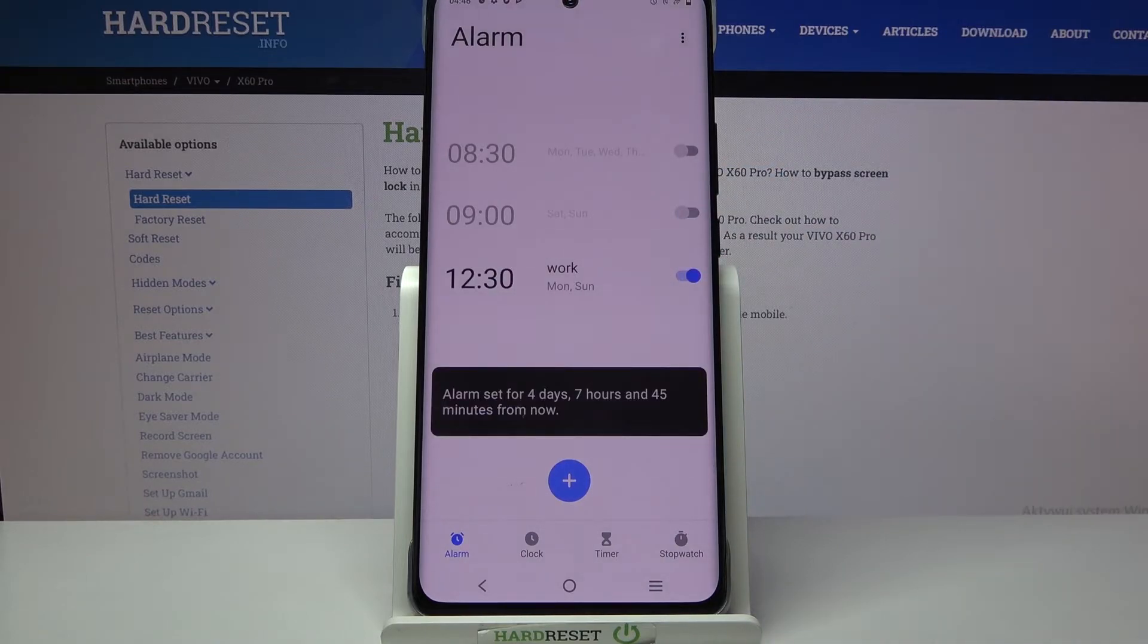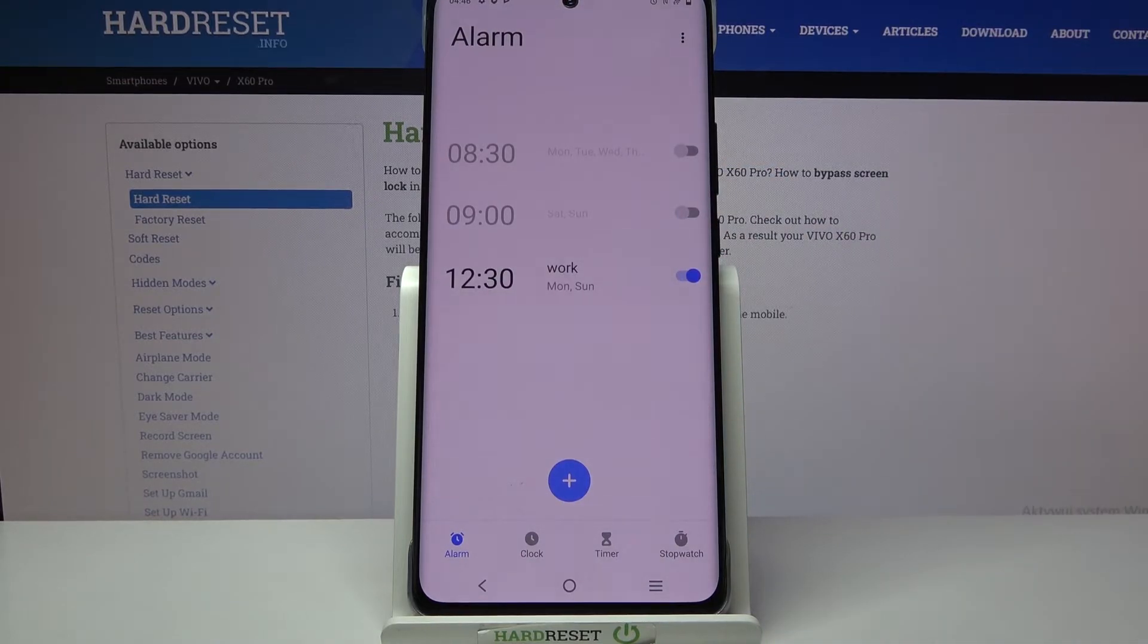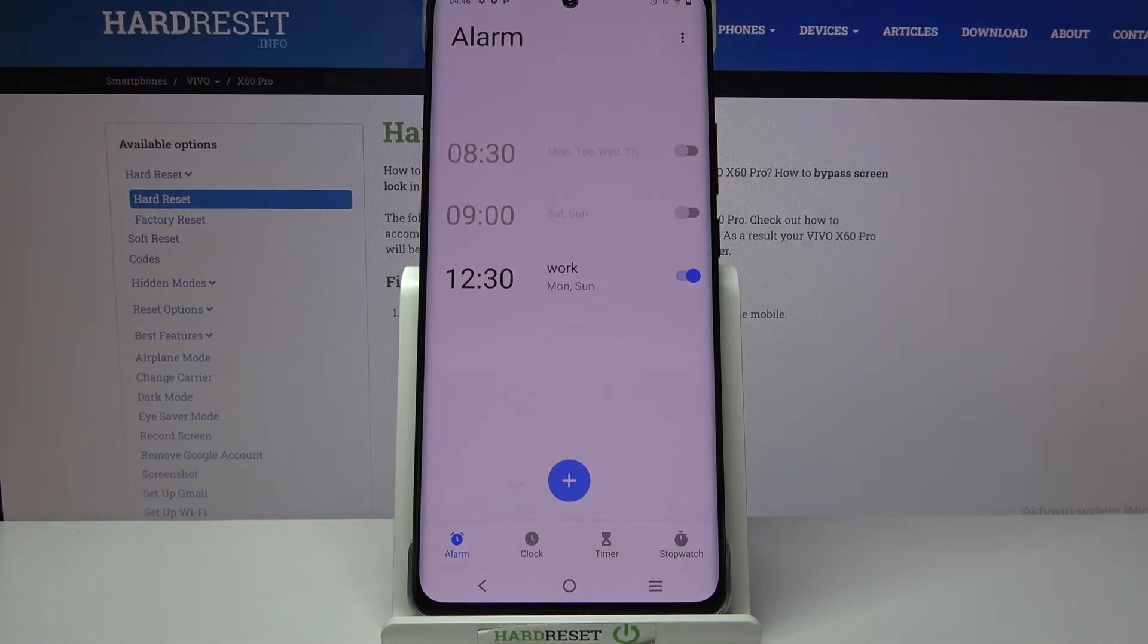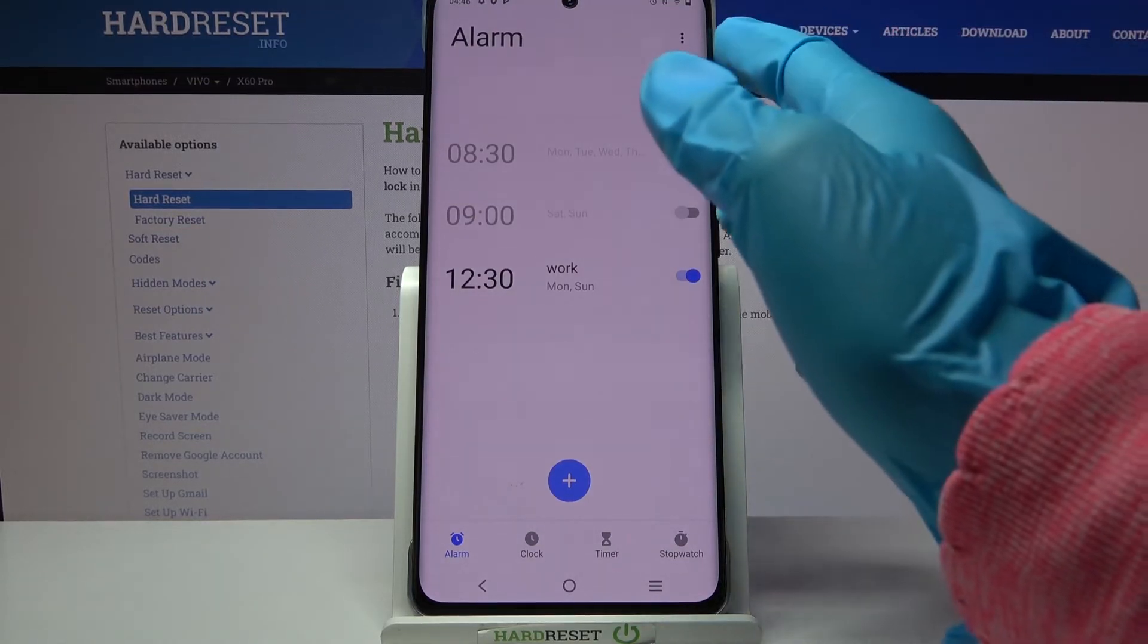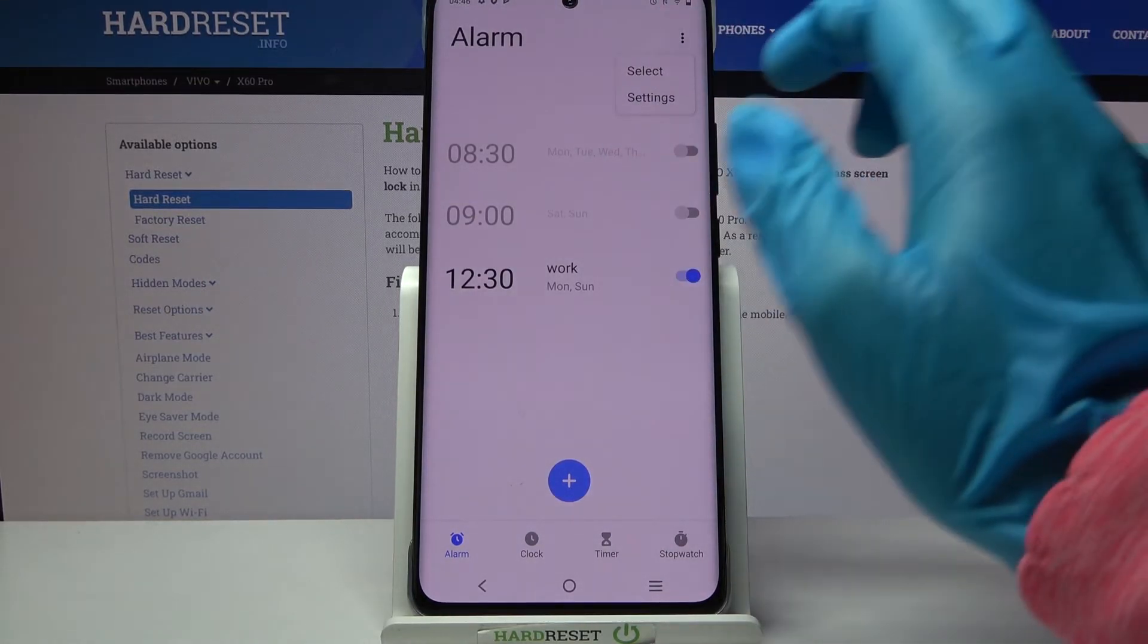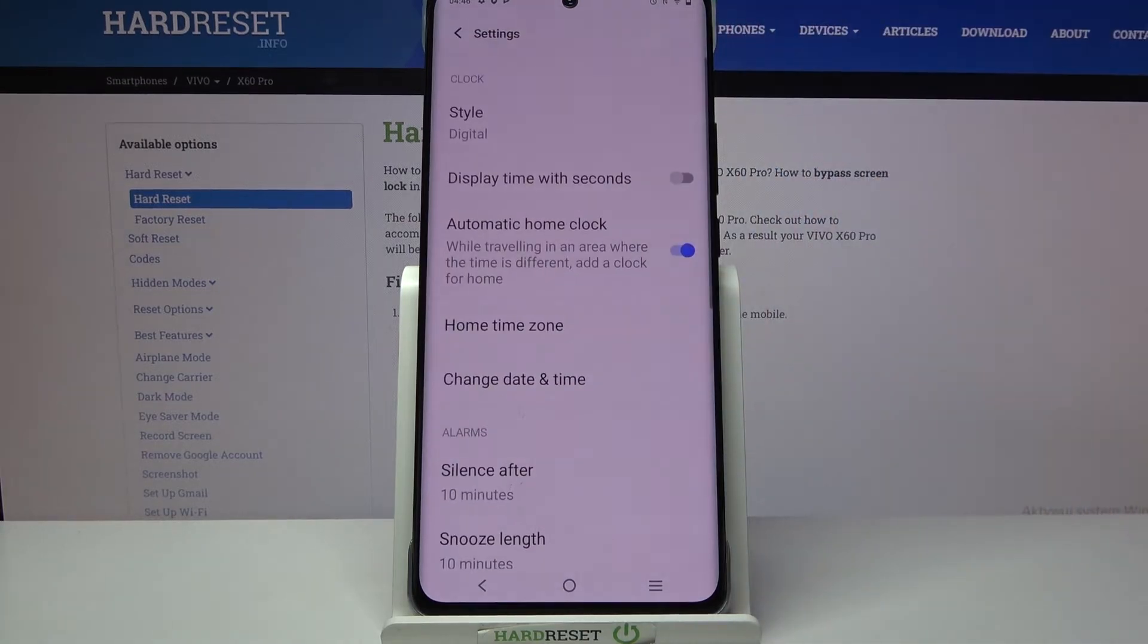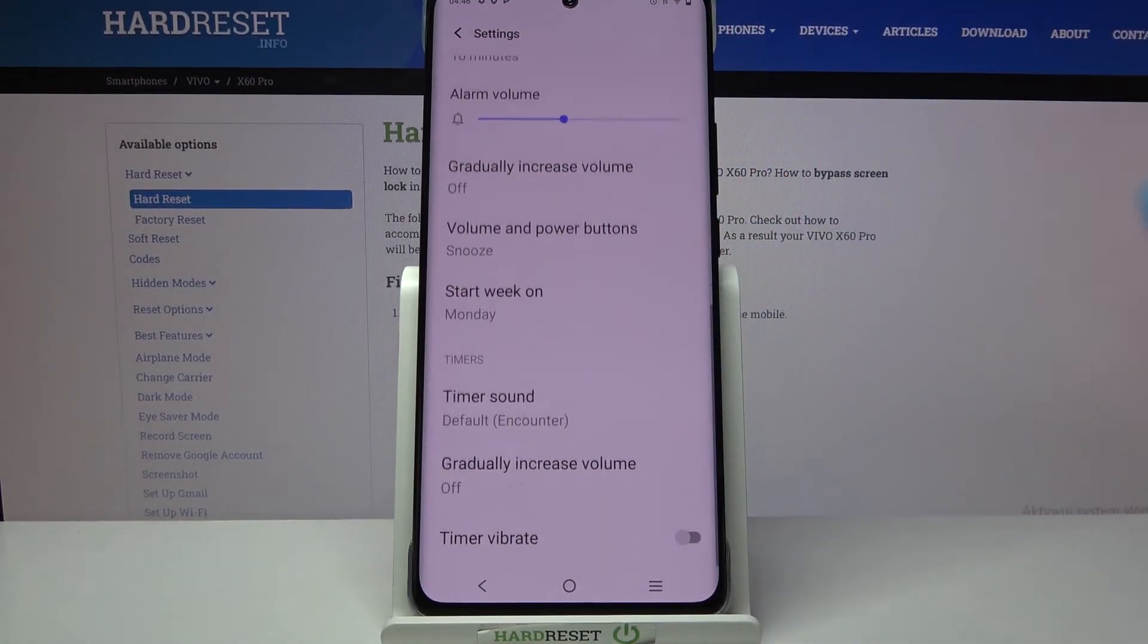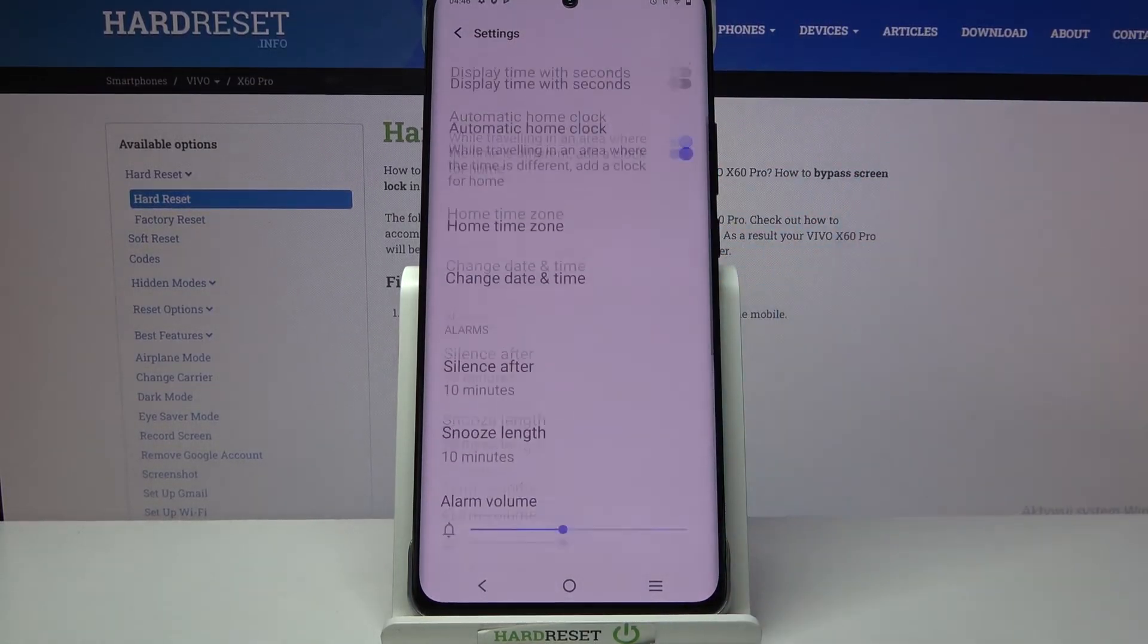If you want to find even more alarm settings, you can click on those three dots at the top right corner, select settings and adjust them however you wish to.